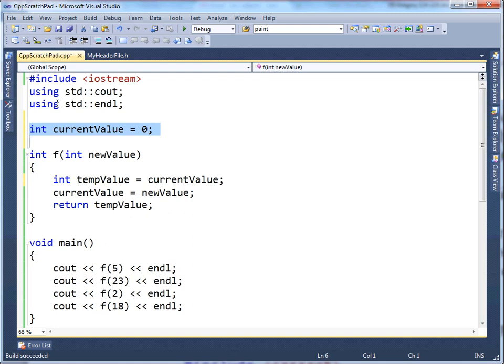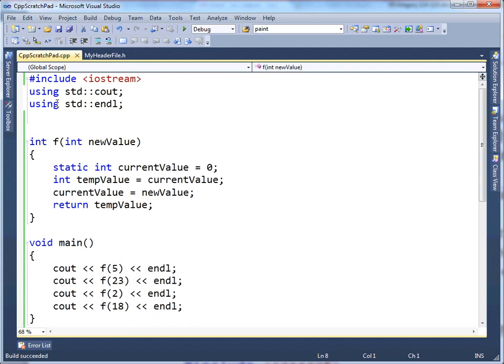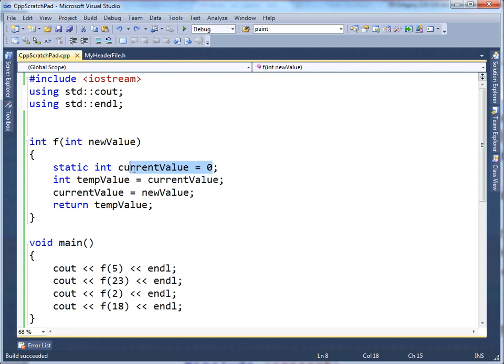But once I move it back into here, it doesn't receive its initial value zero until the very first time that I execute f.